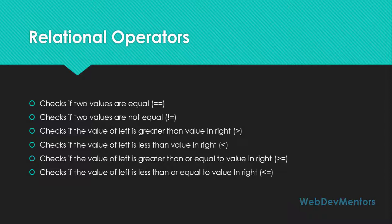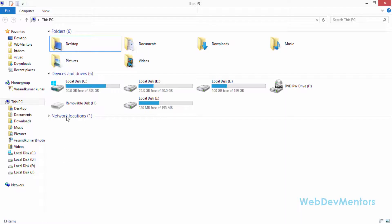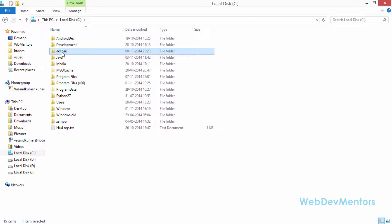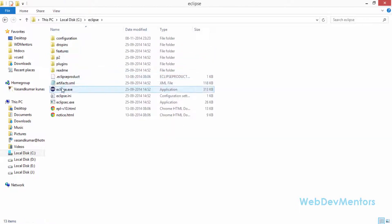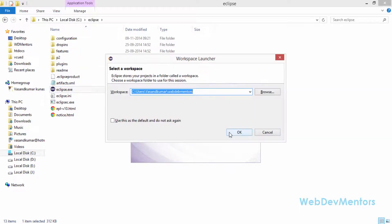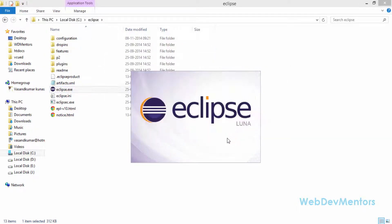We're going to see each one of them in the implementation part by writing a program in Eclipse IDE. You can also use NetBeans IDE — there's no problem with that — but for now I'm going to use Eclipse. I'm going to open my Eclipse IDE and select the workspace project folder as WebDiveMentors. It's going to take some time to load.